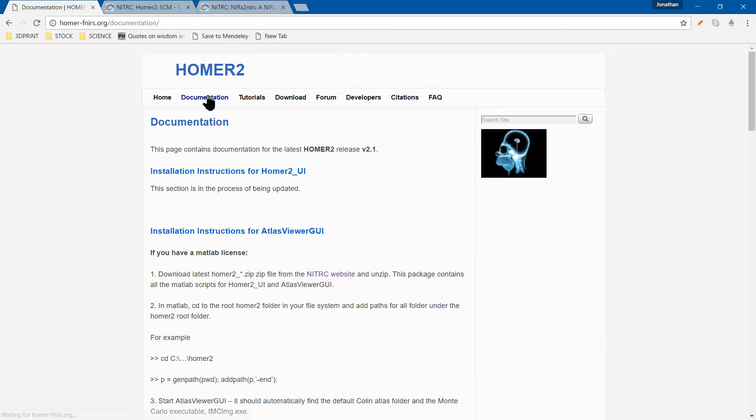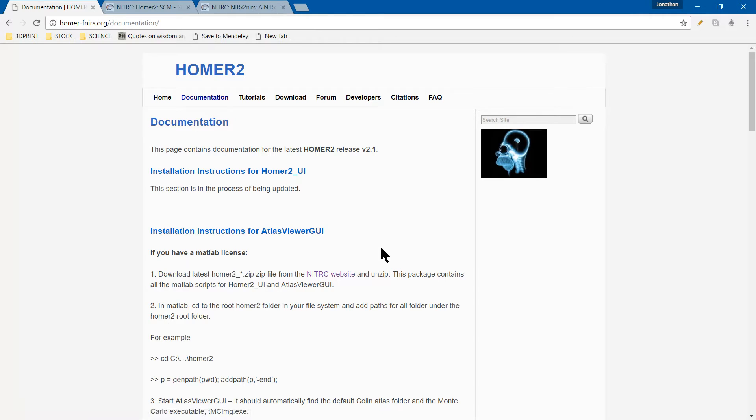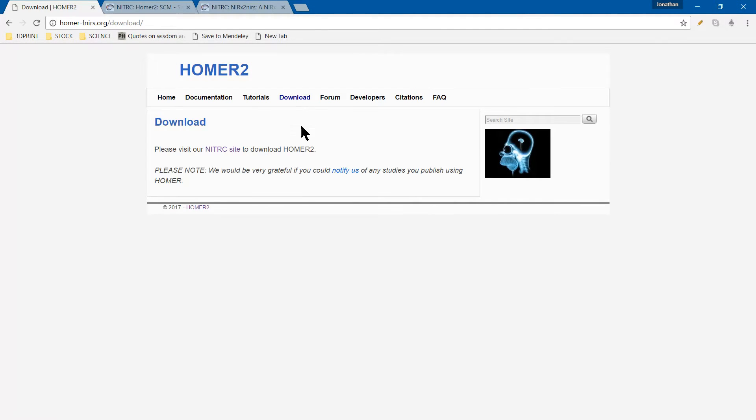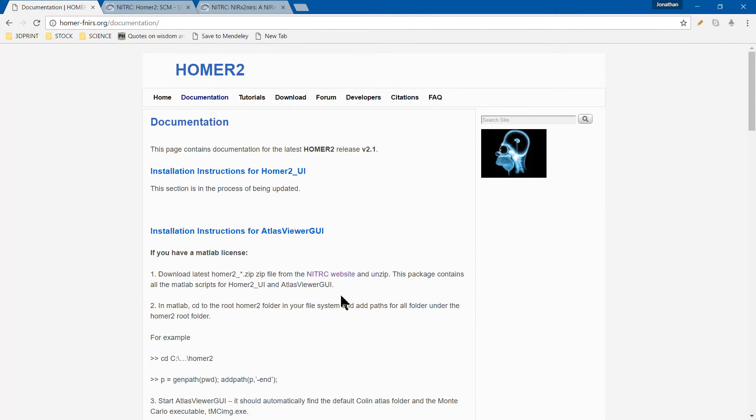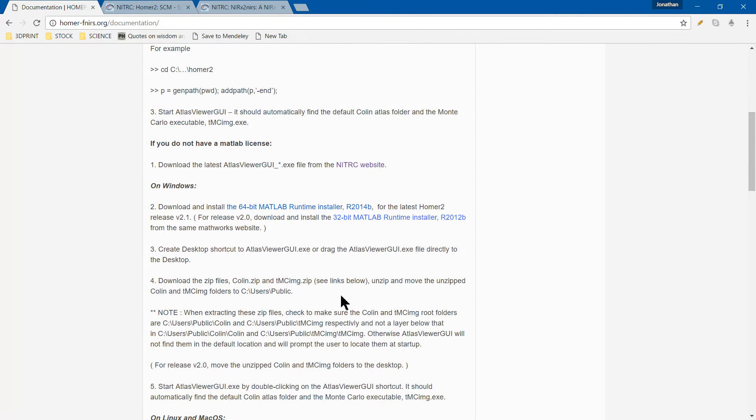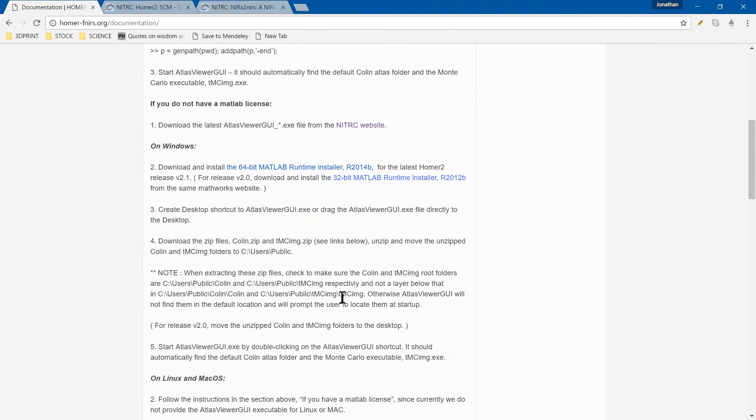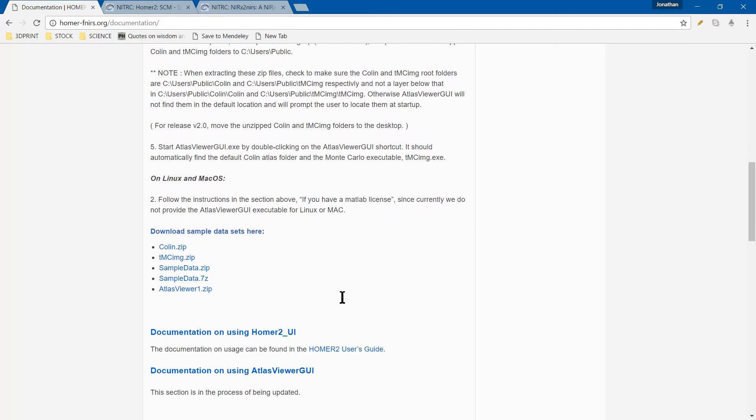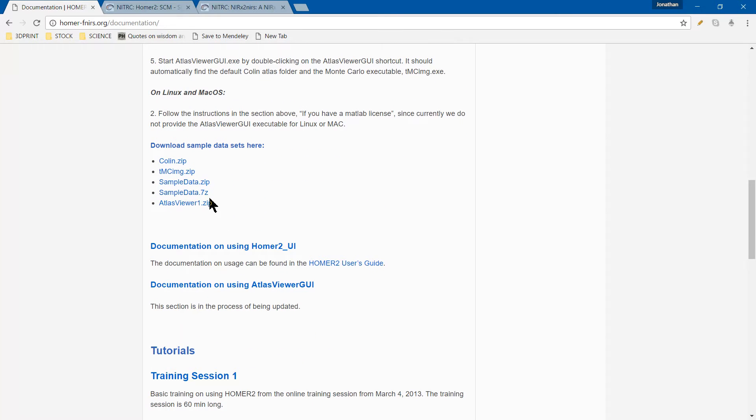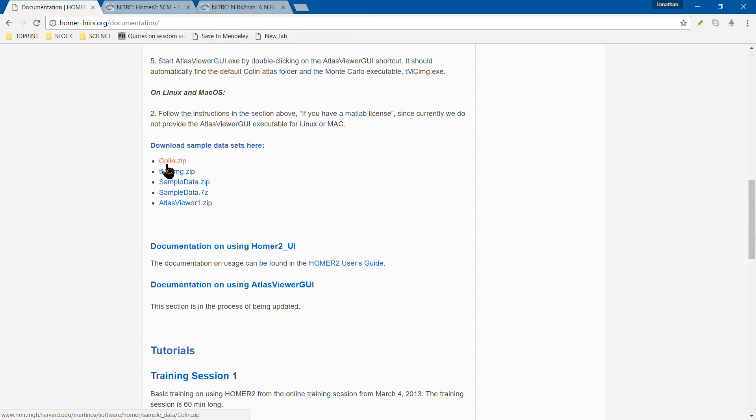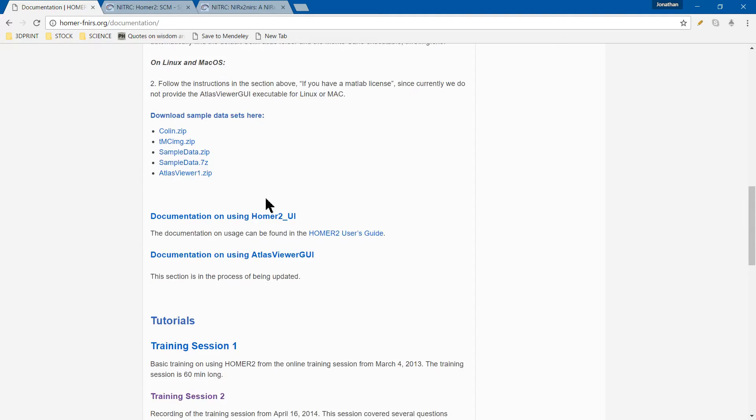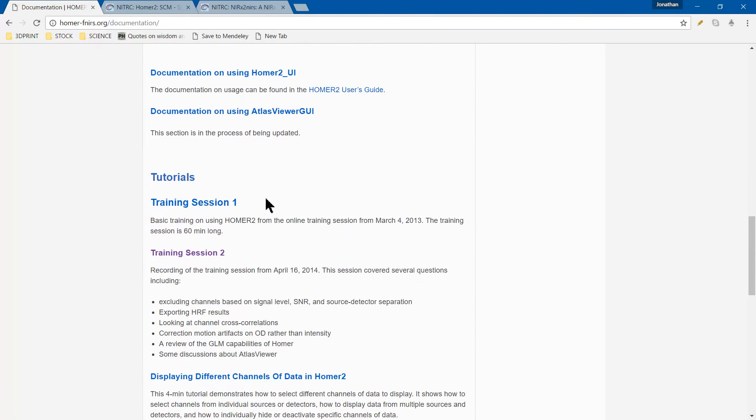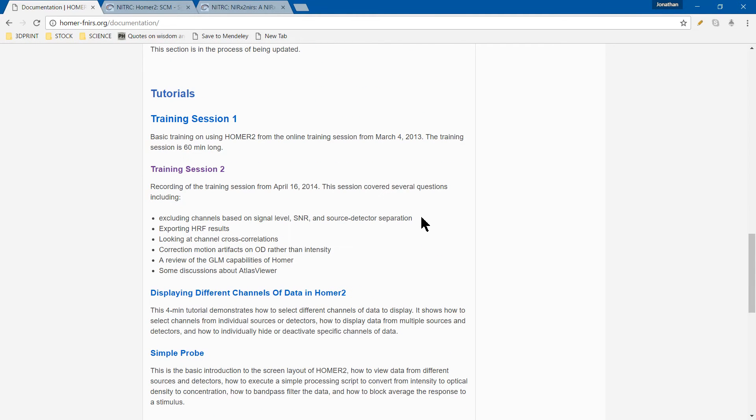In the documentation tab, there's actually a link to download the file, so download basically has the same link. But documentation also has info on what's included: sample data, Colin (one of the atlas heads), and Atlas Viewer 1. The tutorials are also in this tab, which is a little redundant.